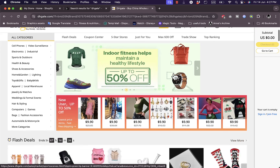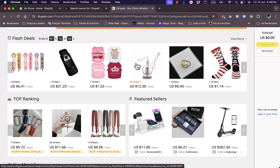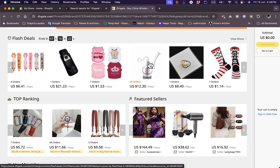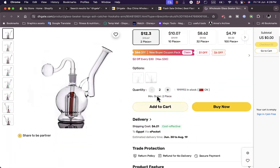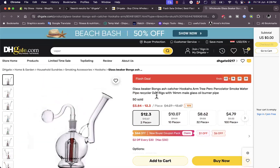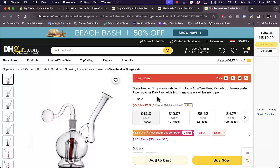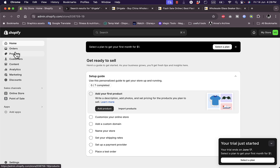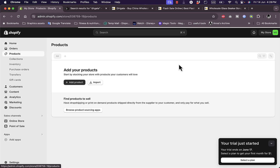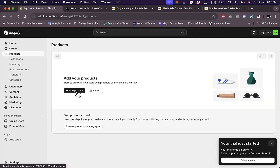One thing you can do is manually import products. For example, there's this glass beaker hookah — we'll use it for this video. To manually add it, go to your Shopify store, go to Products, and add a product just as you would any other item.